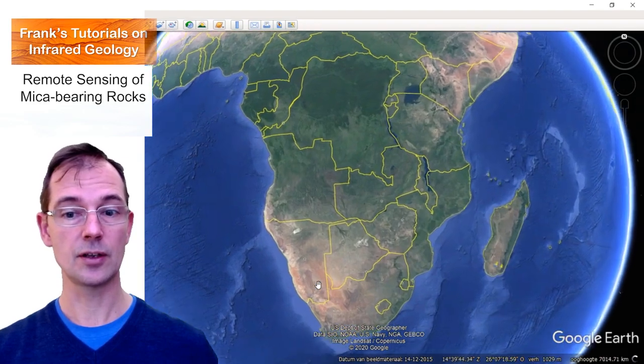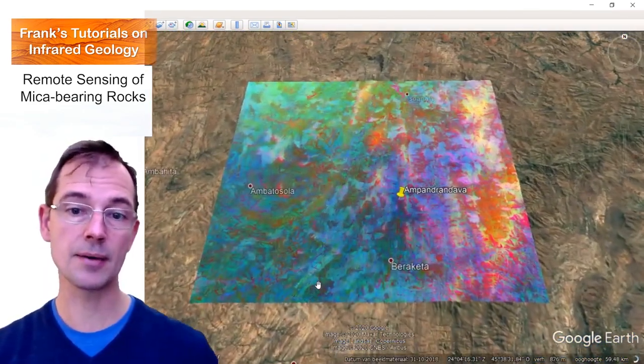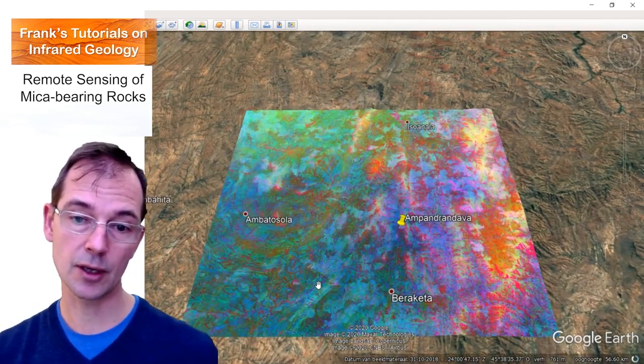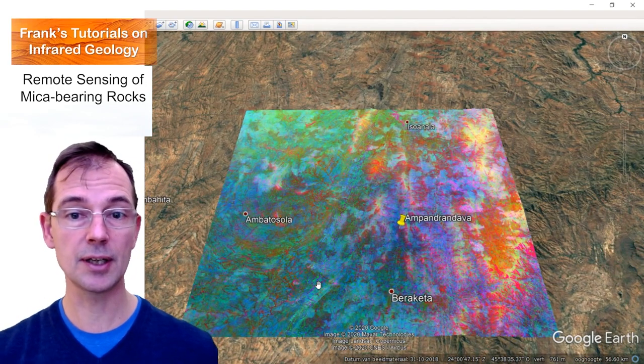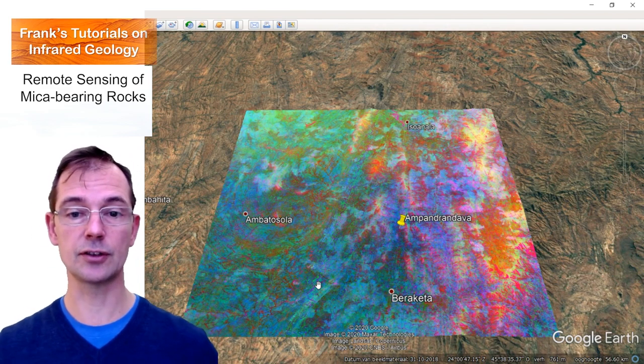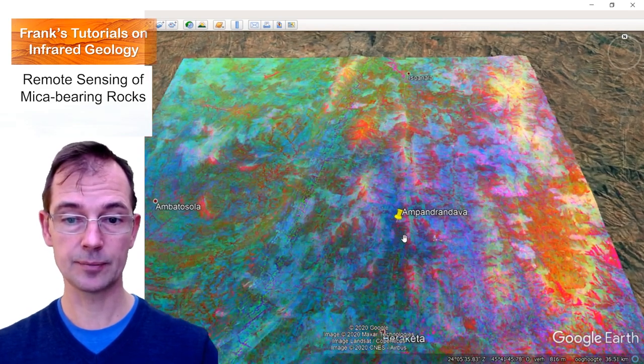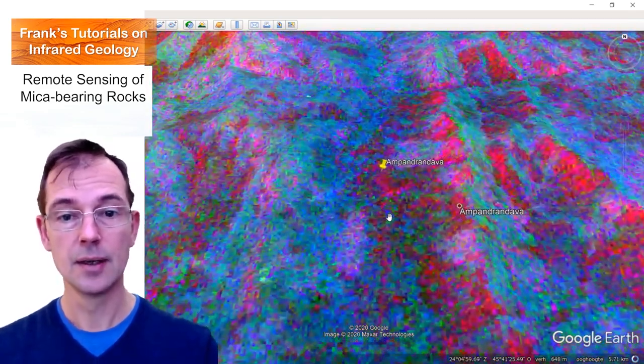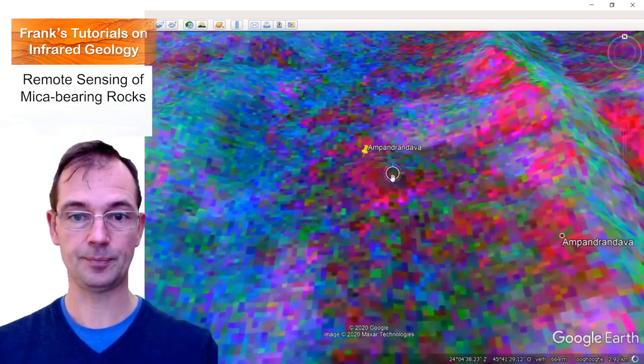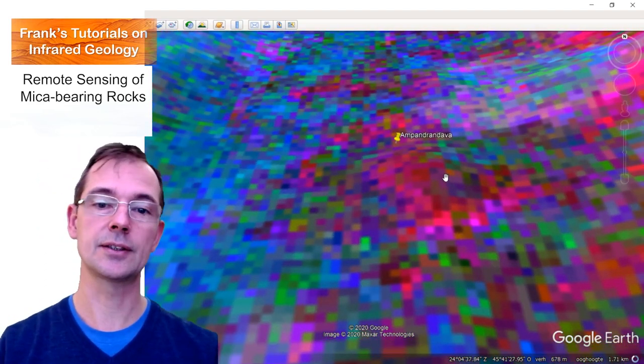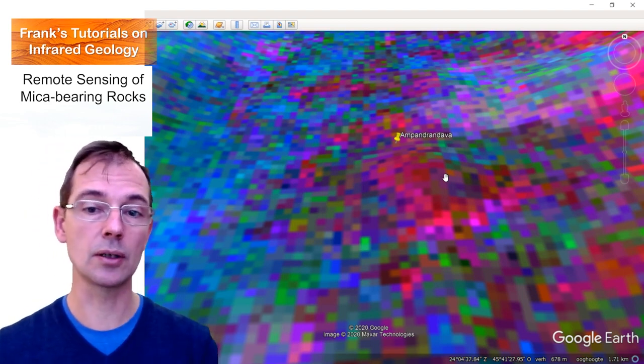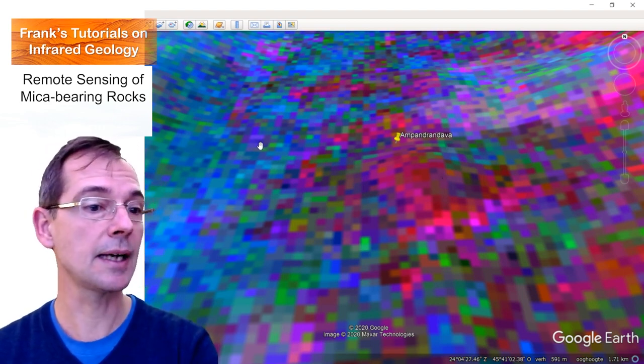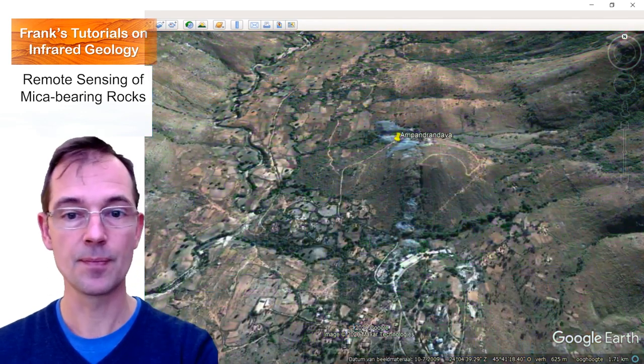So this is the color composite of the three ratios. And mica-bearing rocks are shown in magenta, reddish colors. But there's a lot of interference about the materials at the surface. But let's go to one area where there is a mine, a mica mine on Pandrandava. And then we can see that there is a coincidence between the magenta reddish colors and some mining activity.